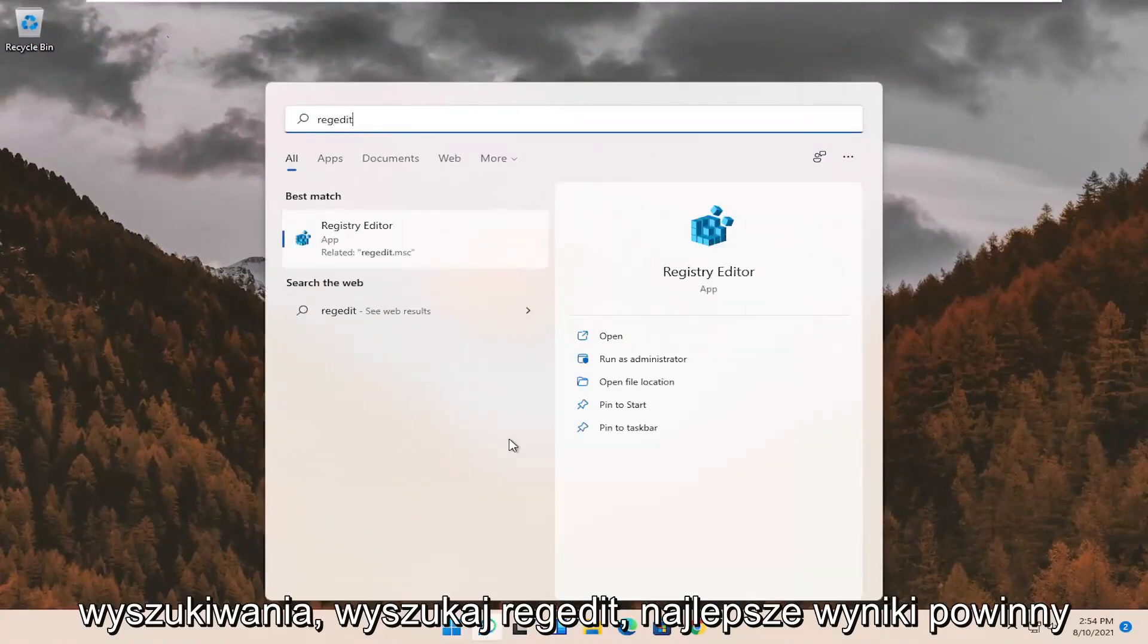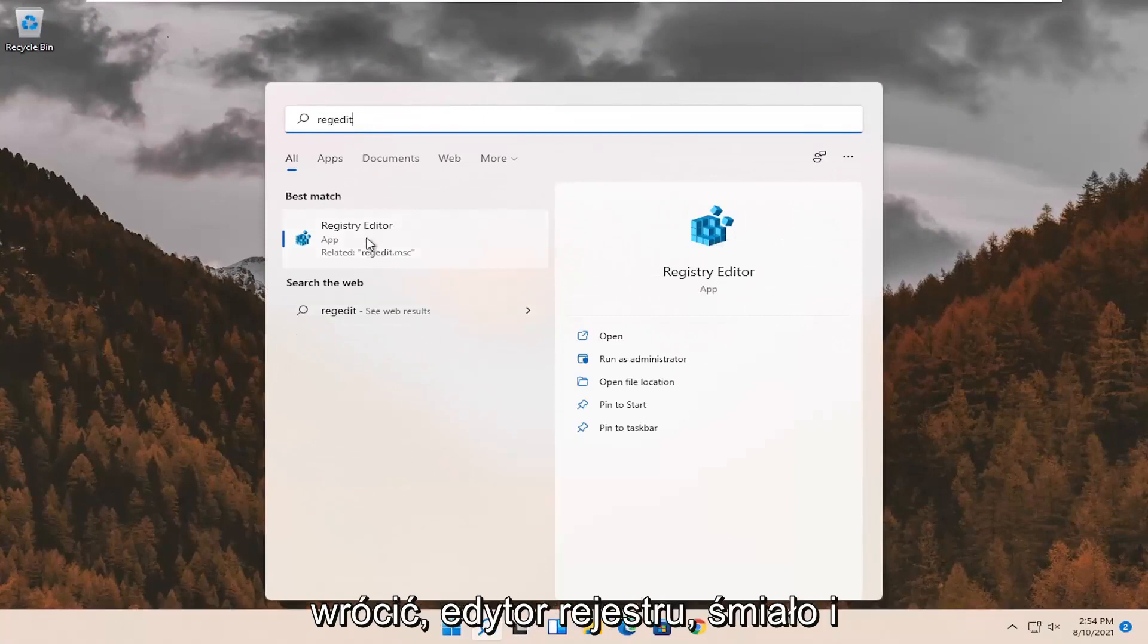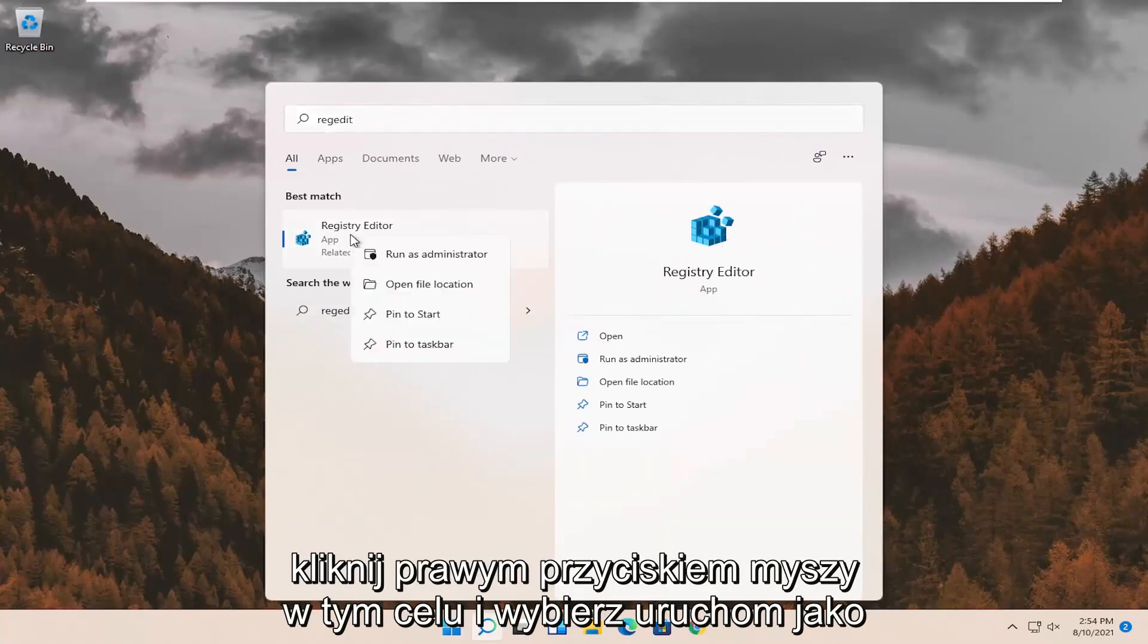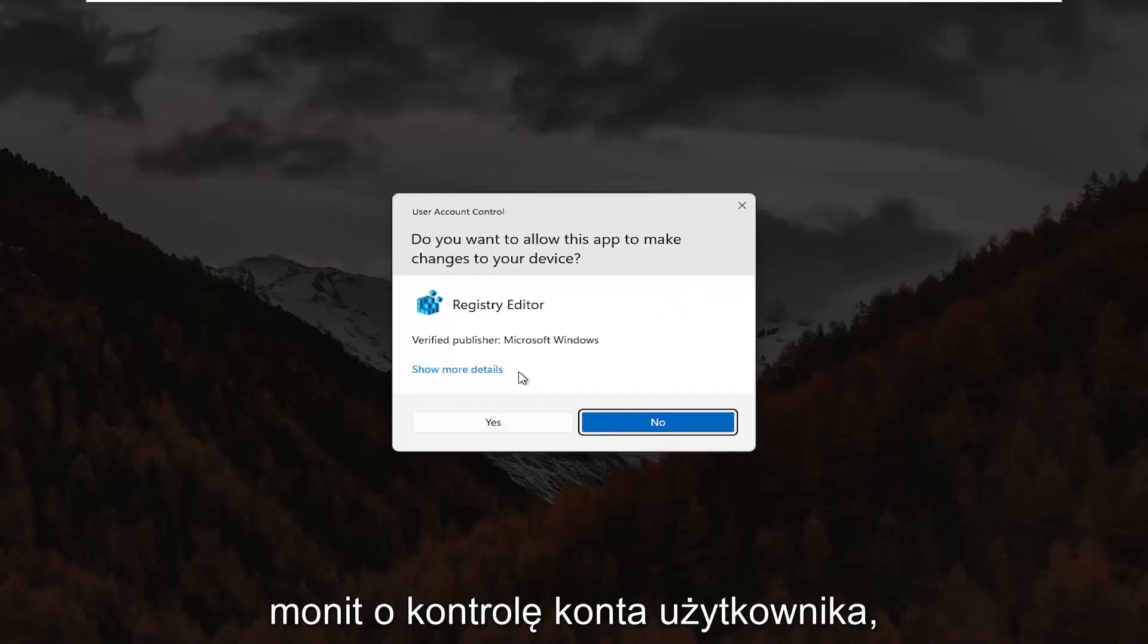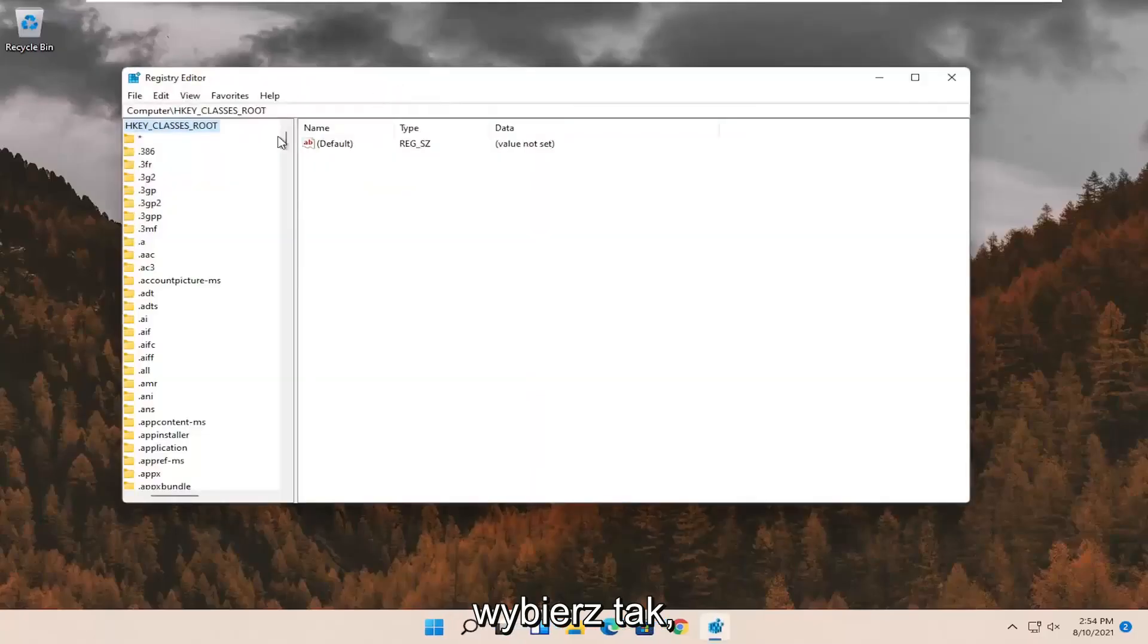Search for regedit. Best result should come back to registry editor. Go ahead and right click on that and select run as administrator. If you receive the user account control prompt, go ahead and select yes.